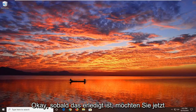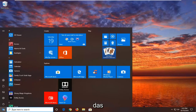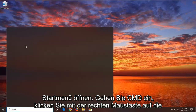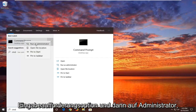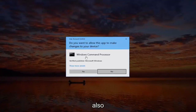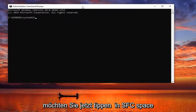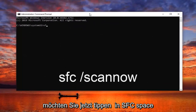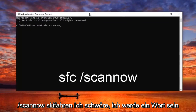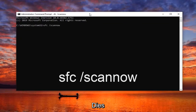Once that is done, go open up the start menu again, type in CMD, right click on the command prompt option and then run as administrator. Now you want to type in SFC, space, forward slash, scannow — scannow will be one word attached to that forward slash out front. Hit enter on your keyboard.